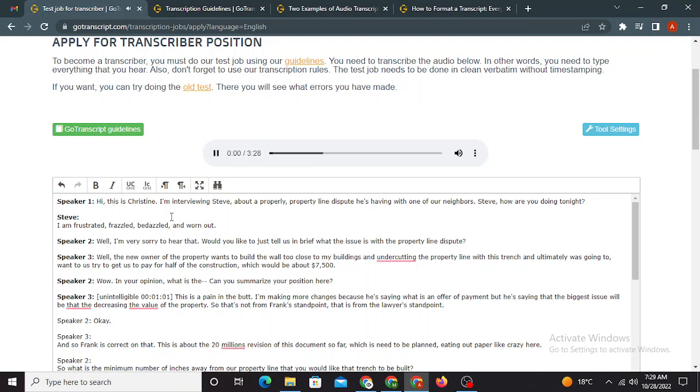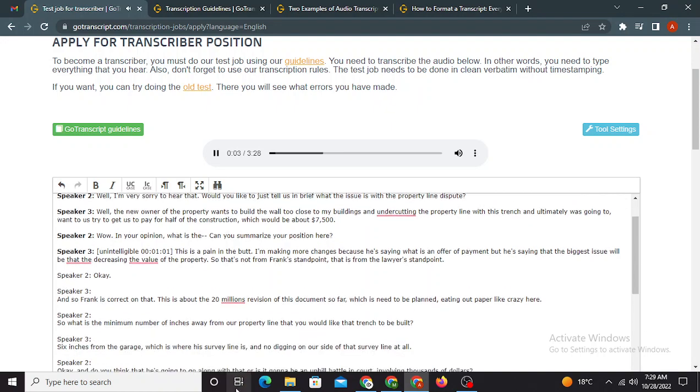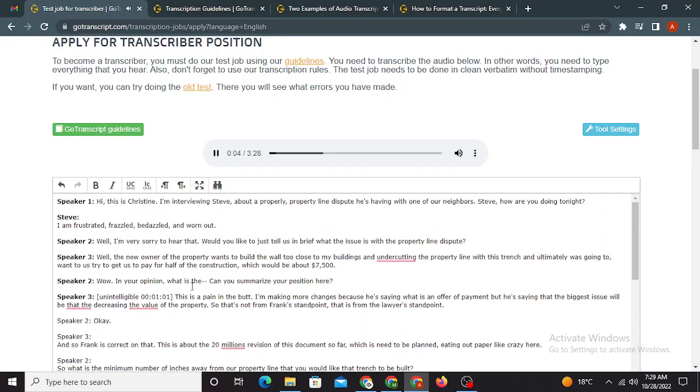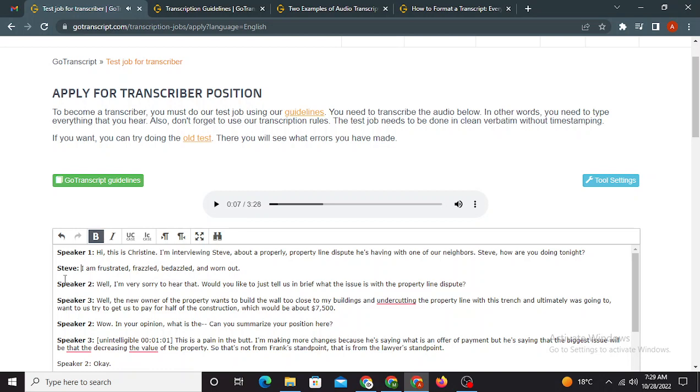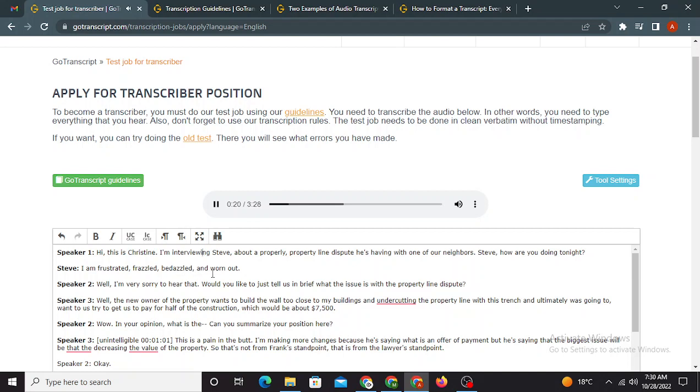Alright, so I'm not gonna take any more time of yours. So let's play the audio. This audio is used for the transcriber test at GoTranscript. Hi, this is, hey, this is Christine. I'm interviewing Steve about a property line dispute he's having with one of our neighbors. Steve, how are you doing tonight? Hey, I am frustrated, frazzled, bedazzled.